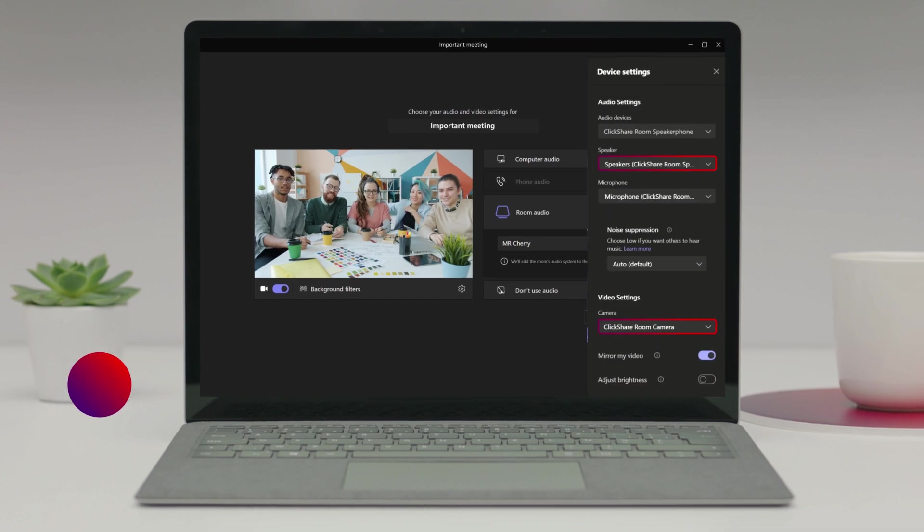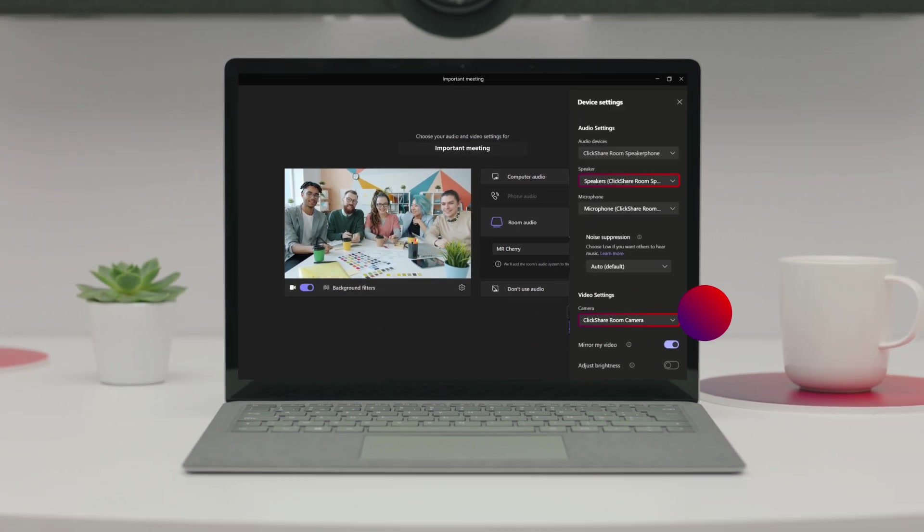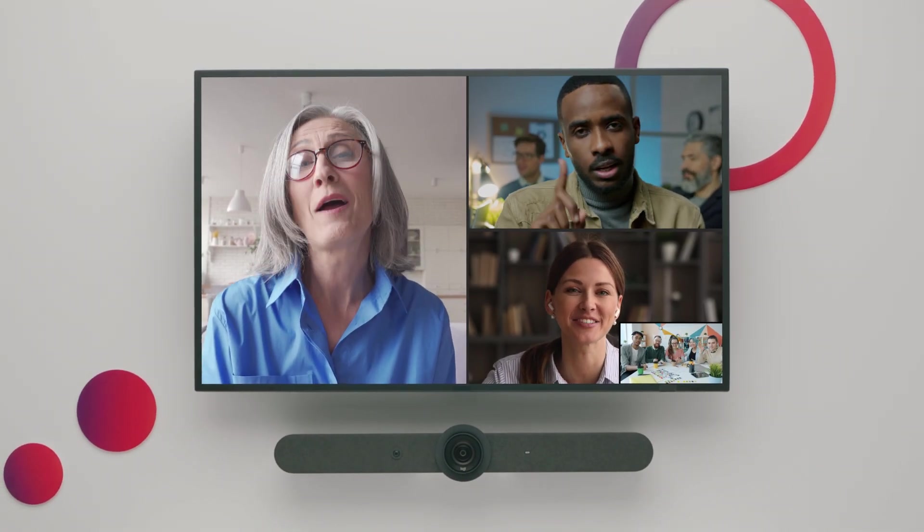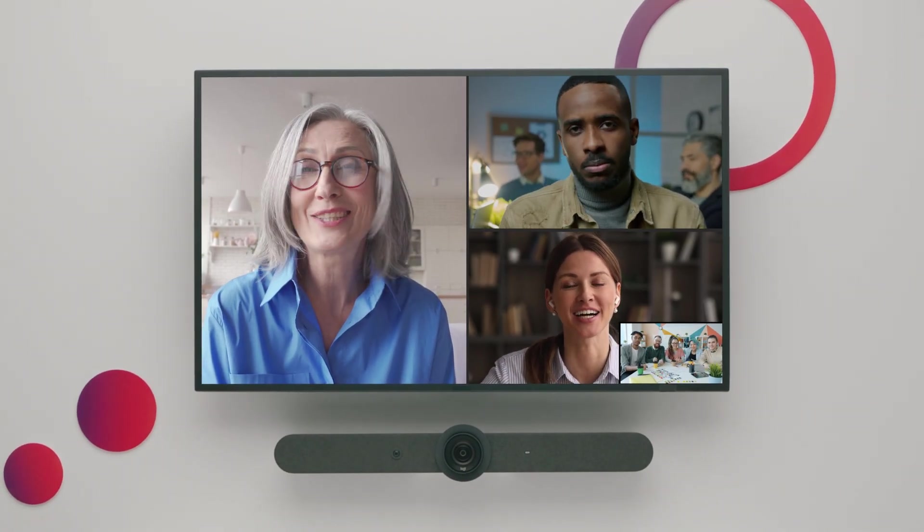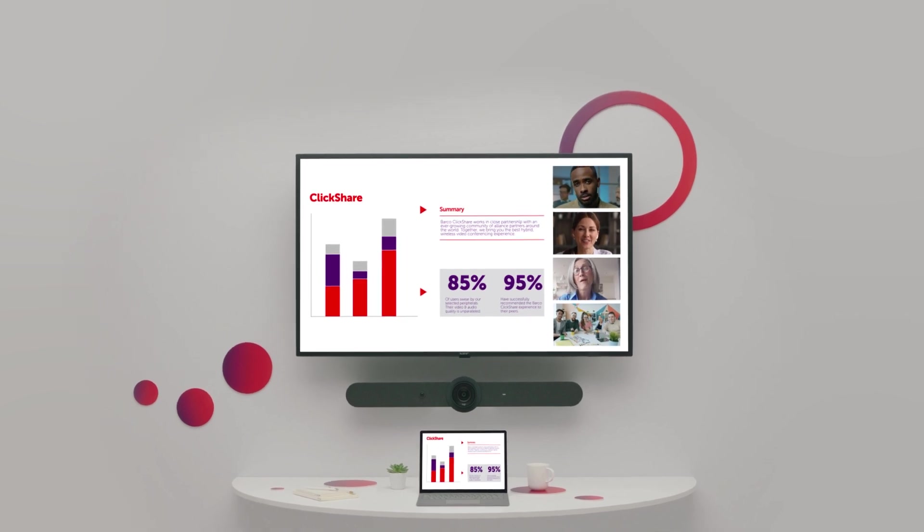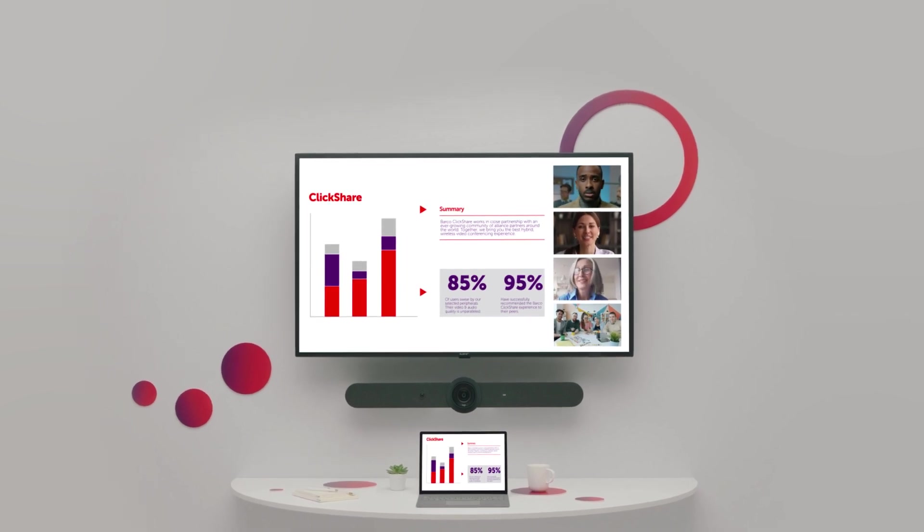ClickShare will help you share your meeting to the room. I see your guests are waiting. Start sharing your content and I'll automatically share it to the meeting room display as well.